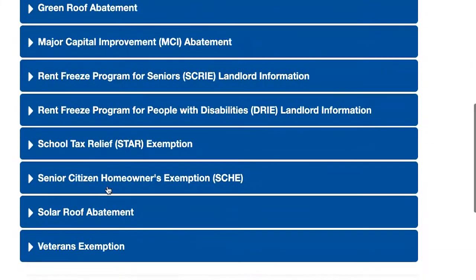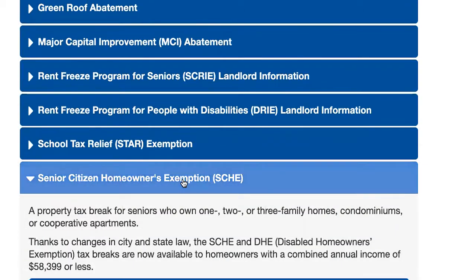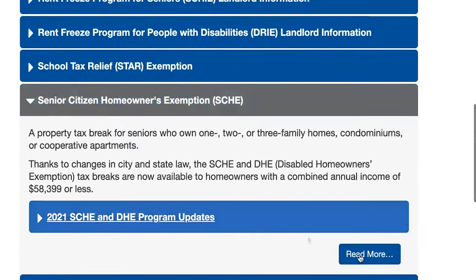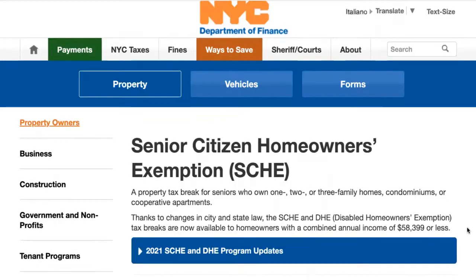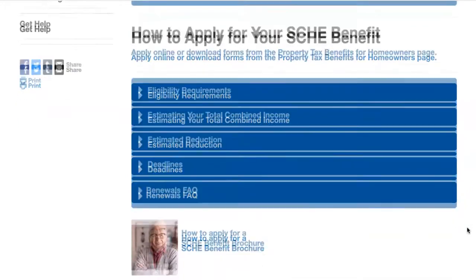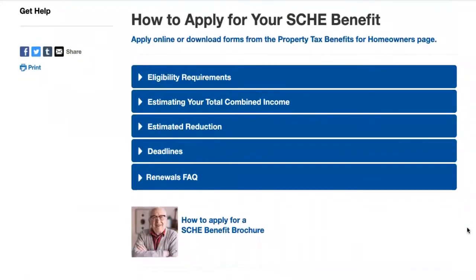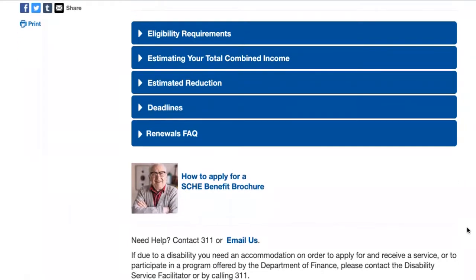Scroll down the page for a menu of the savings programs. Click on the Senior Citizen Homeowner Exemption, also known as SCHE. In this section, we will review the eligibility and program details. There's also a nice brochure that shows you how to apply for the benefit. If due to a disability or a health condition you need an accommodation in order to apply for and receive a service, please contact the Department of Finance to be connected to the Disability Services Facilitator.